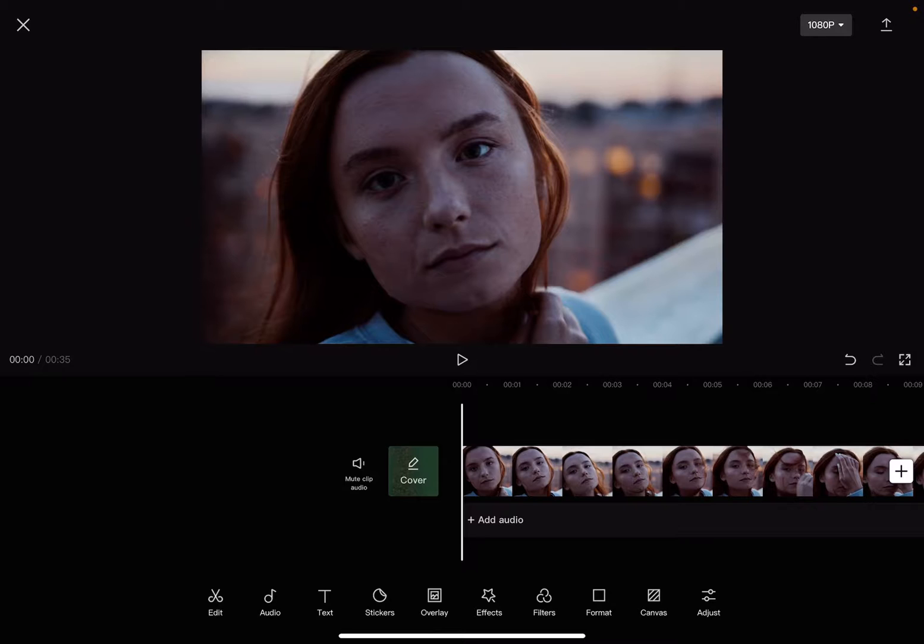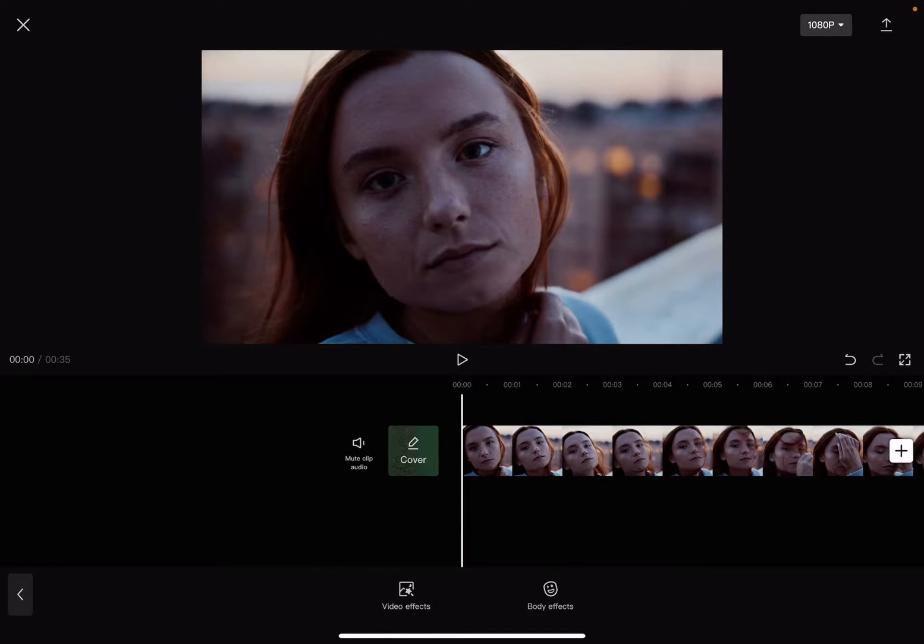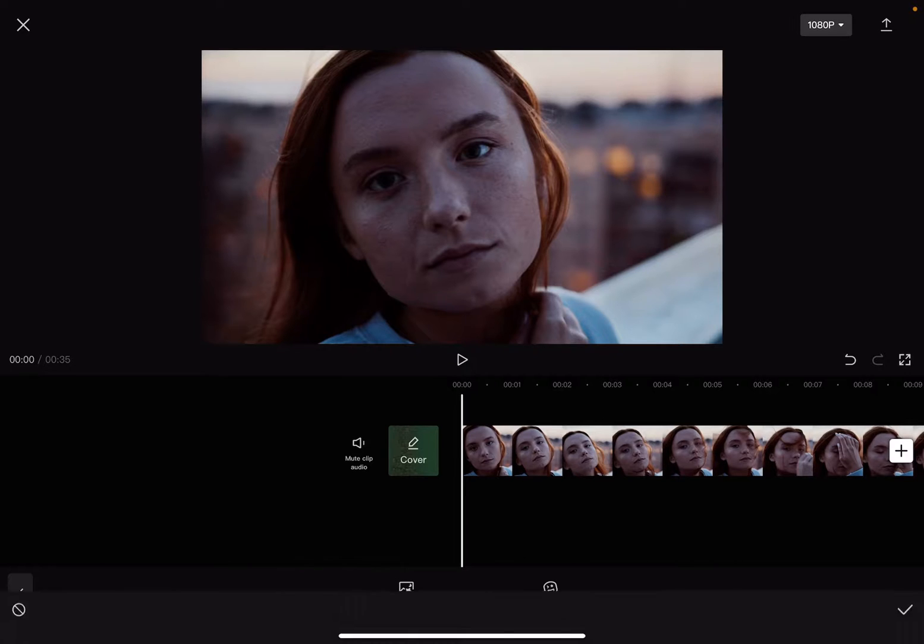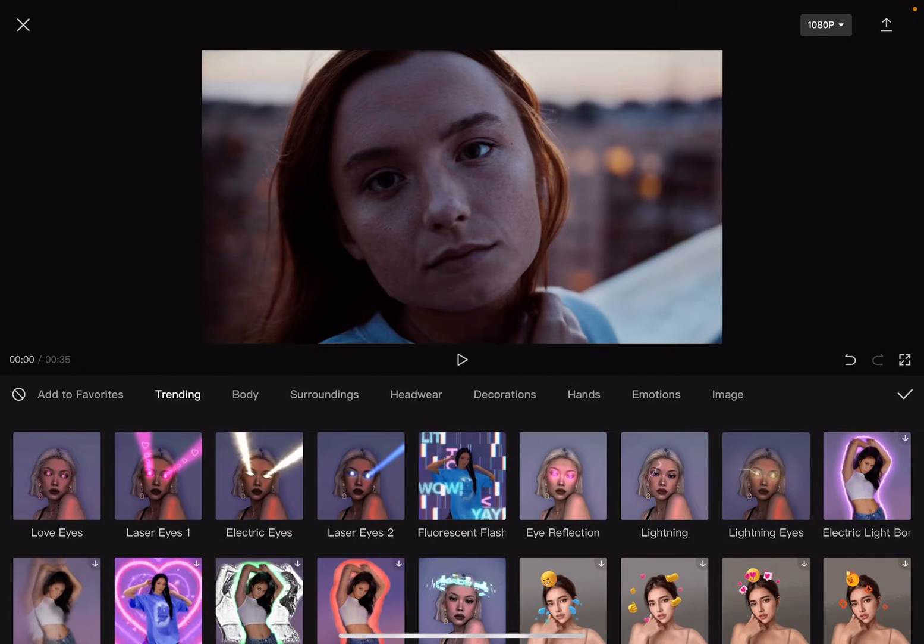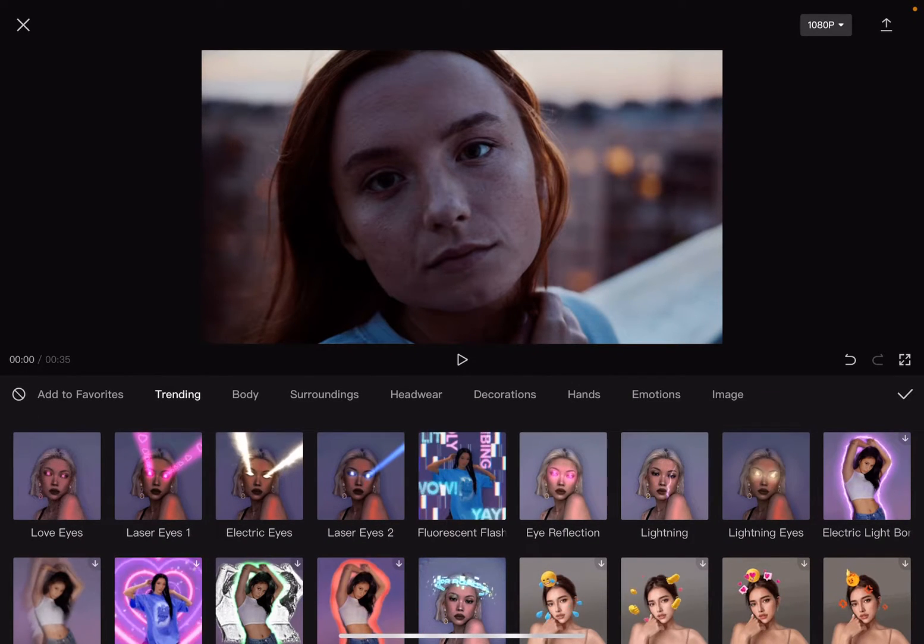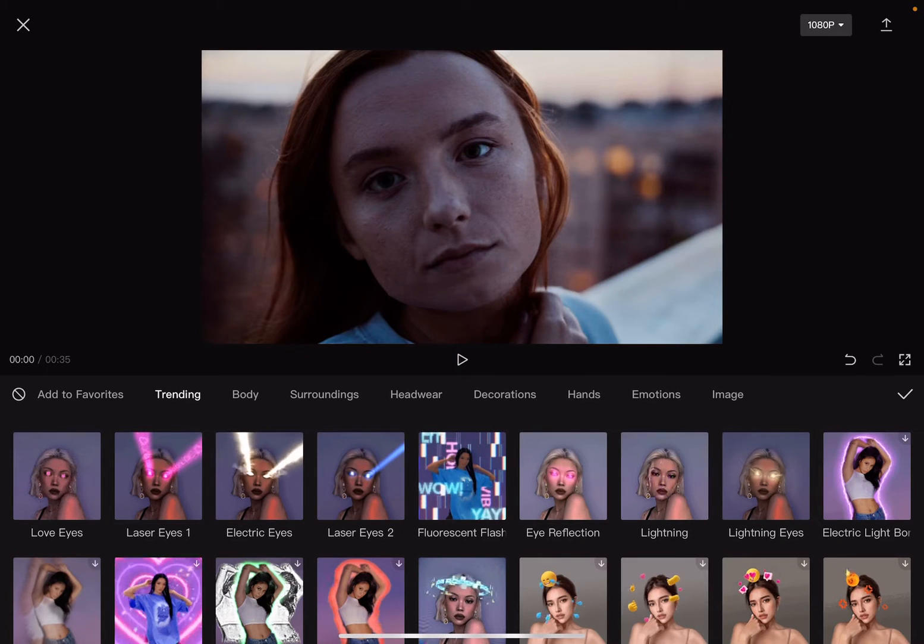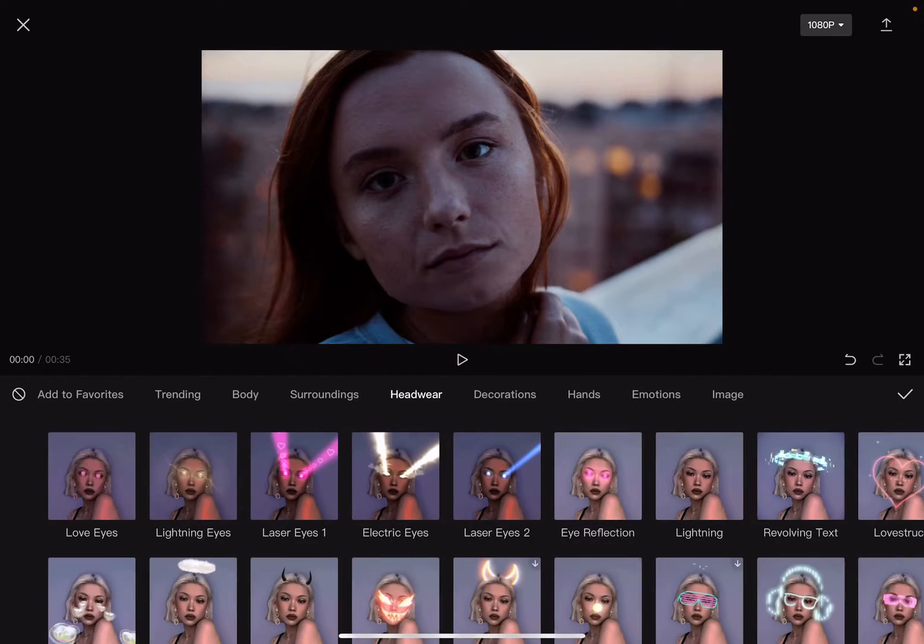Then go to the effects section, which is in the middle of the screen right here. At the effects section you'll find two options: video effects and body effects. Now tap on the body effects section and go to headwear.